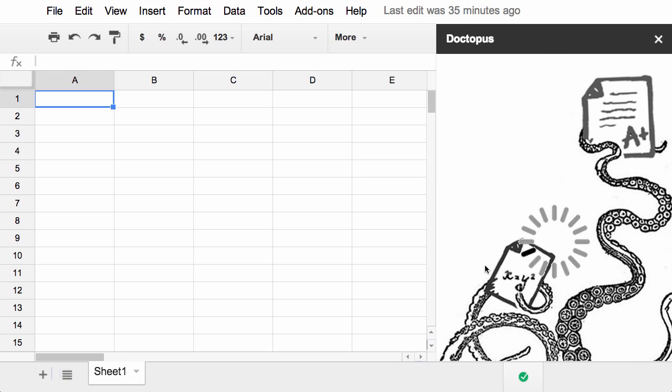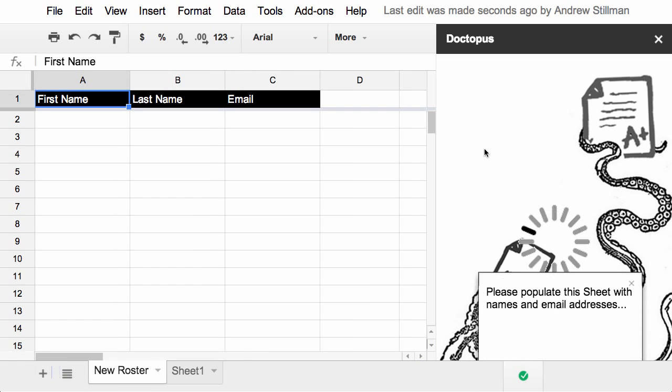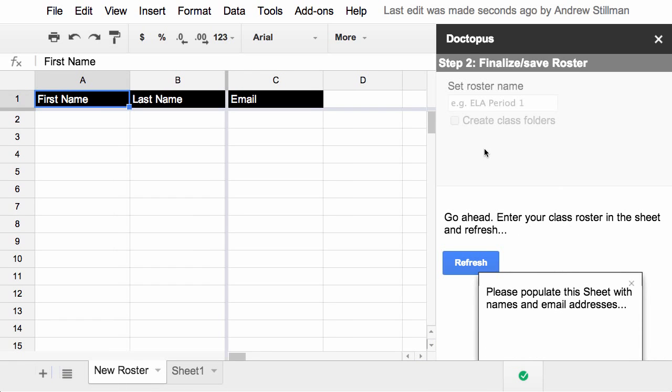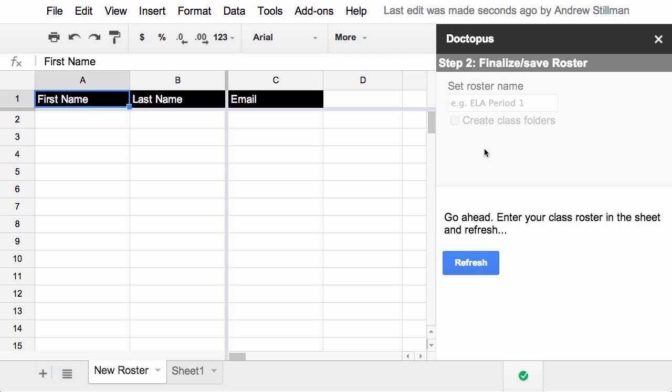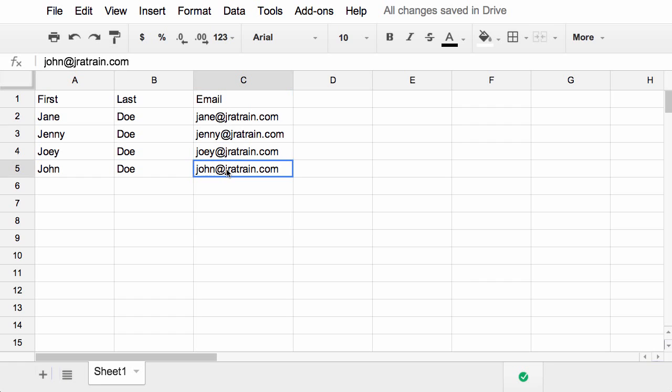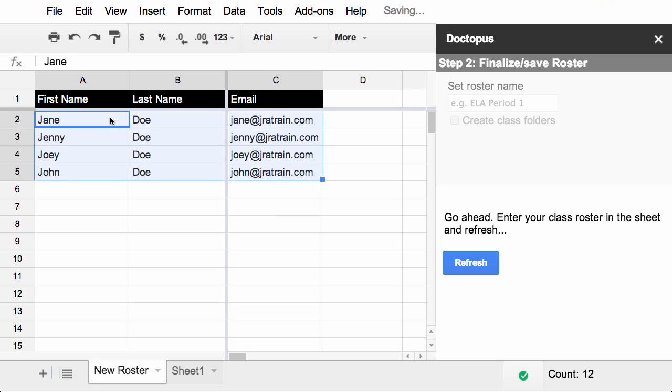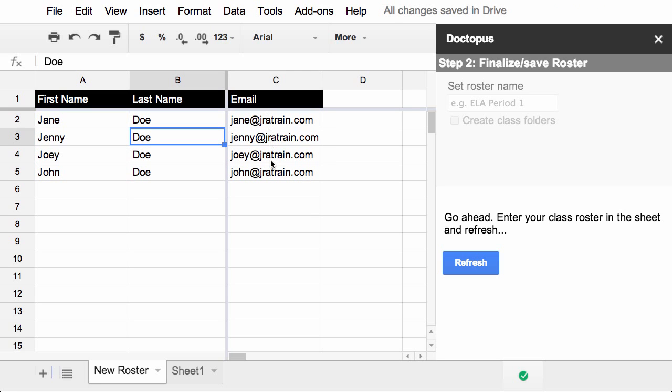You see the new Doctopus graphic as well. You'll see various parts of him throughout this. Doctopus has gone ahead and started to create my roster columns for me. So I need to go ahead now, enter my class roster on the sheet, and then click the refresh button. To make things easier, I've got these saved over on another sheet, and I'm just going to copy them over. Okay, so I've got first name, last name, and email. Click refresh.